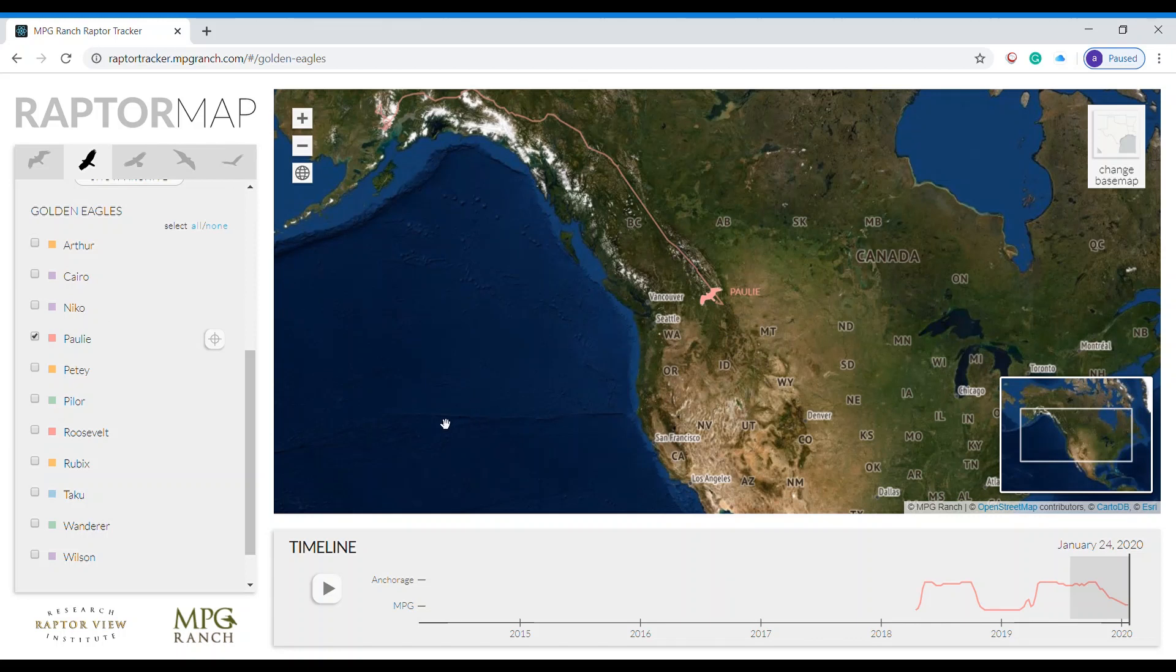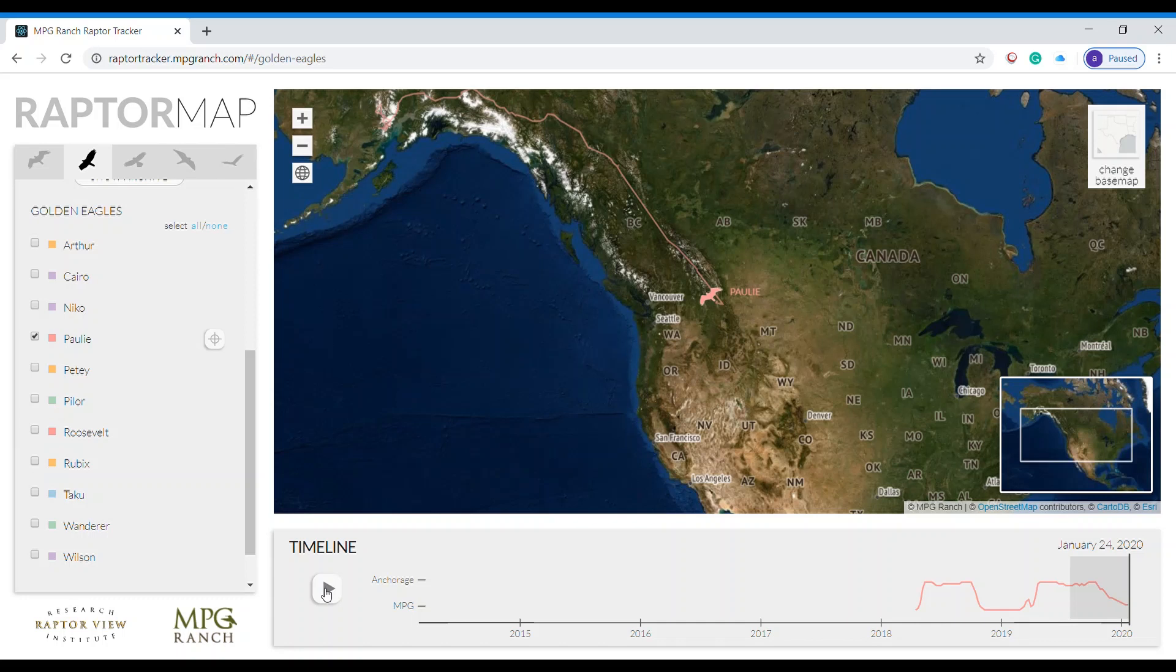Down below you see a timeline. If I play you'll notice that Polly will move and it will give the date of each location.